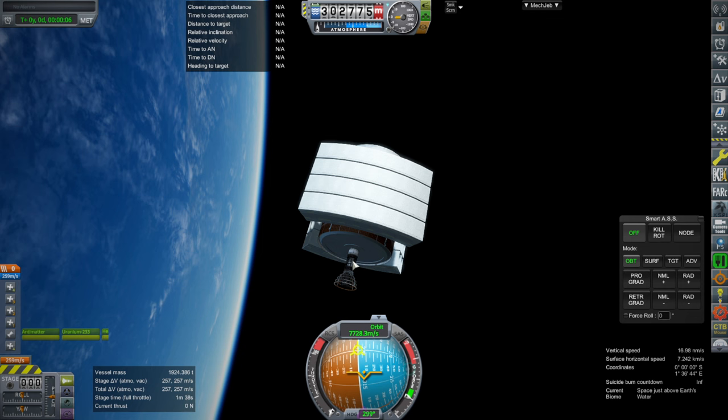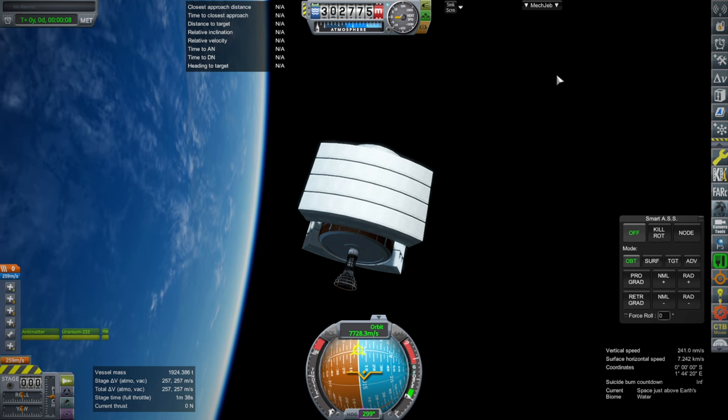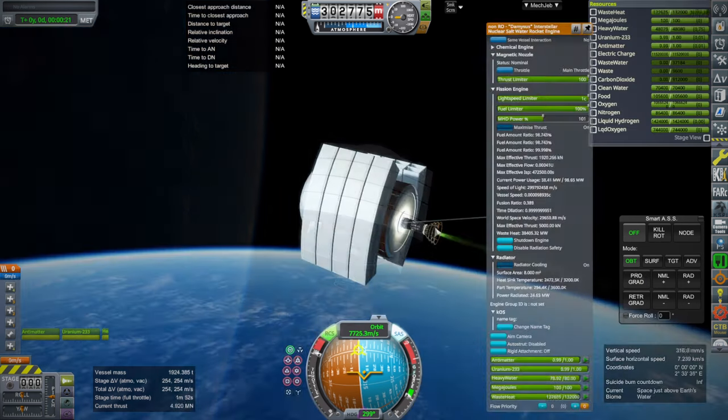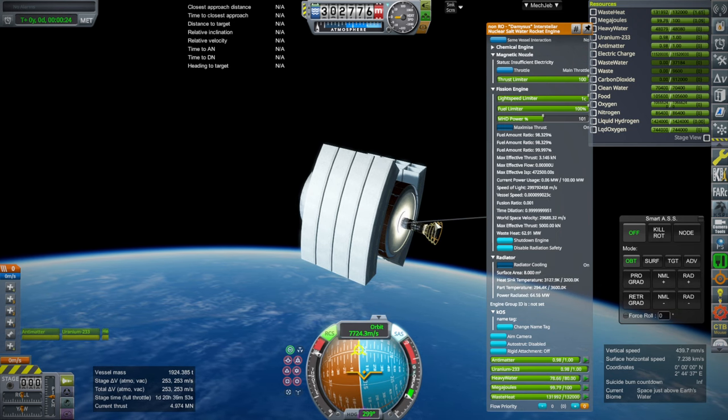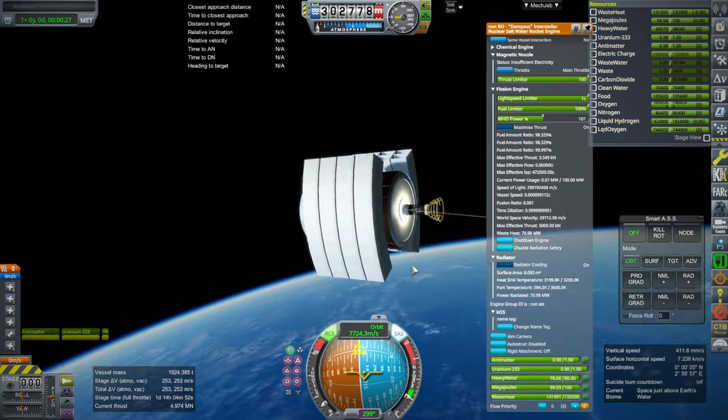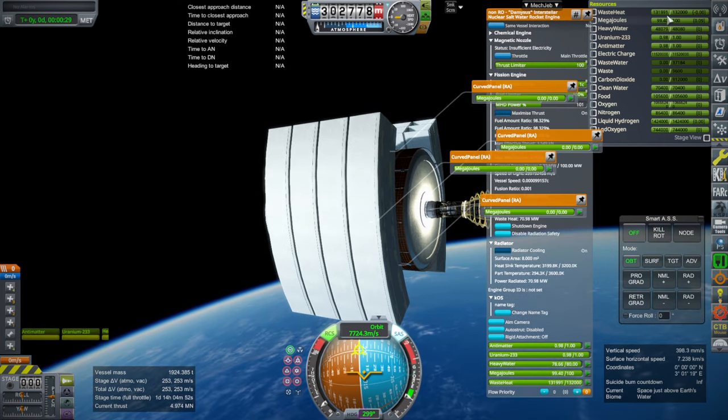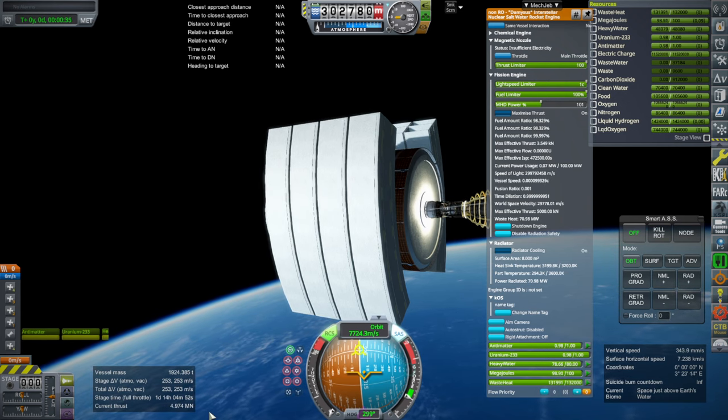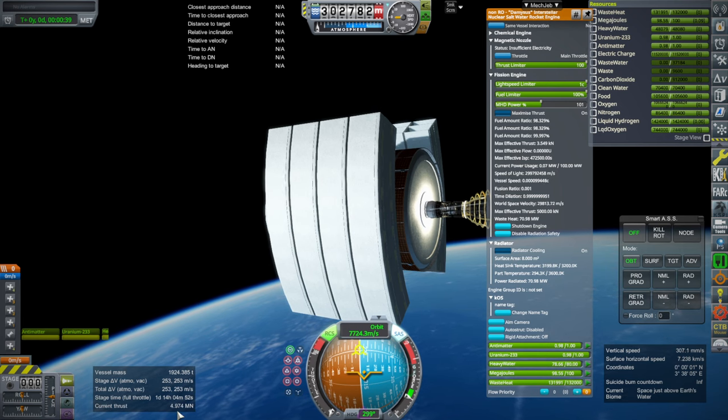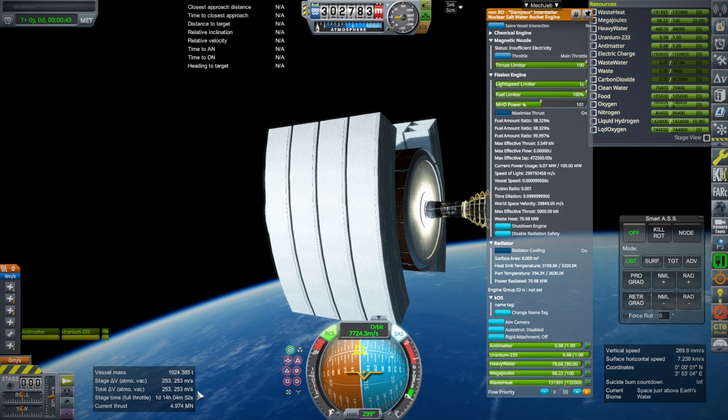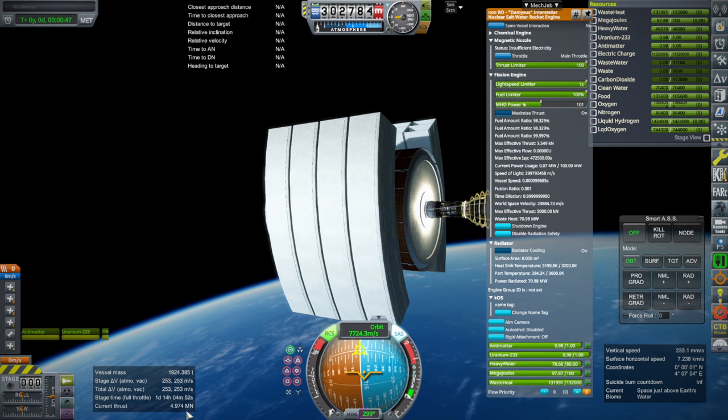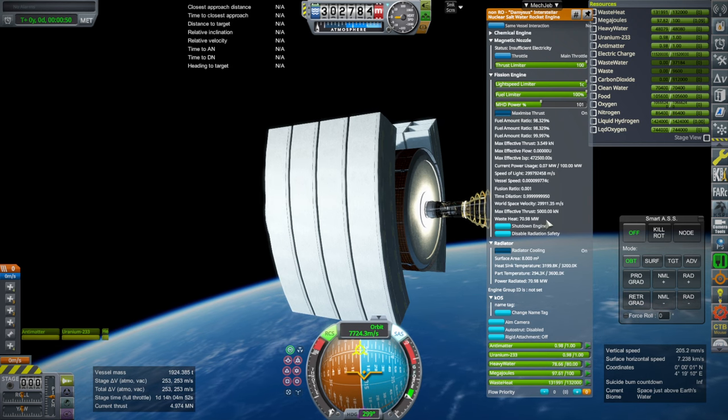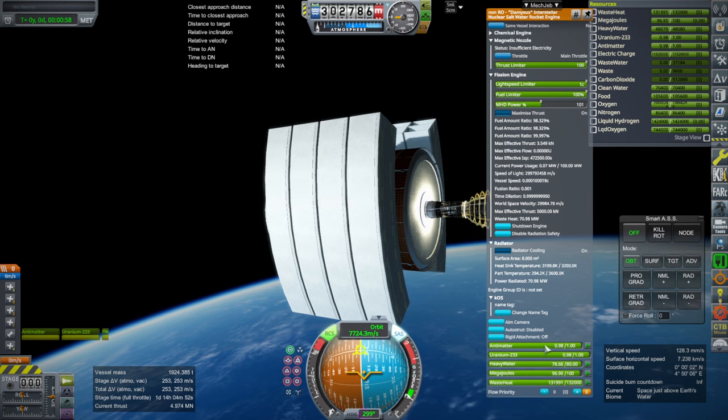So we do need radiators for it, even though it didn't say so. Because we maxed out the waste heat really quickly, and then the engine stopped. Otherwise, it could give us quite a lot of thrust, it looks like. Which is probably why it stopped so quickly. 253 meters per second. And then 5,000 kilonewtons effective thrust. Okay, so we need all of these things. Anti-matter, uranium-233, and heavy water.